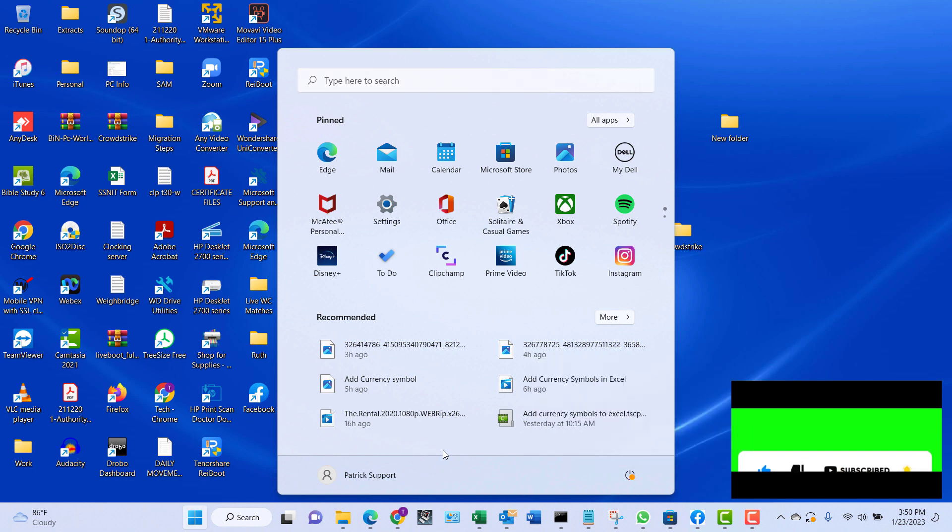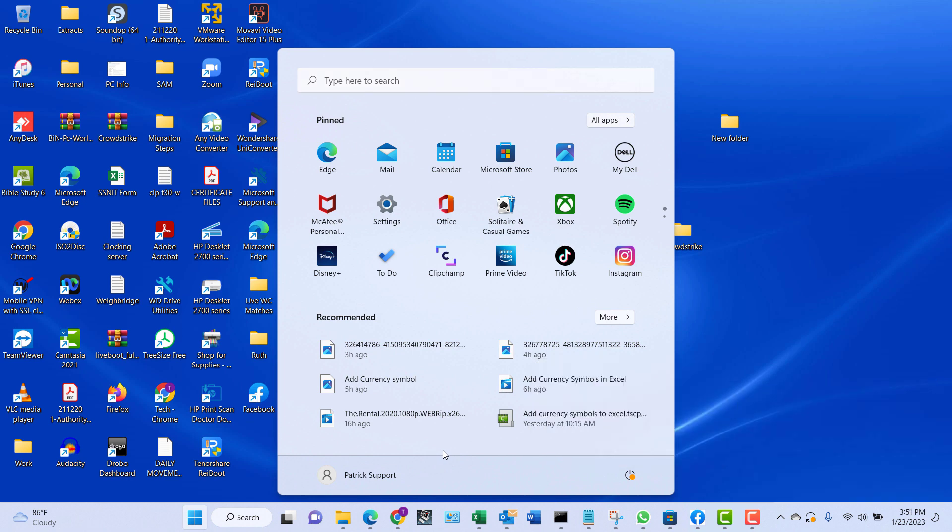This is what we are going to look at in this tutorial. I will also show you an easy way of hibernating your Windows 10 or Windows 11 PC using a simple command through the Run dialog box. So let's begin.